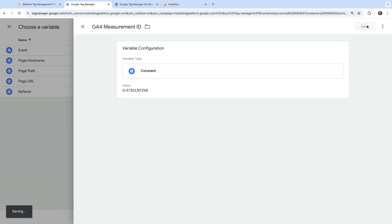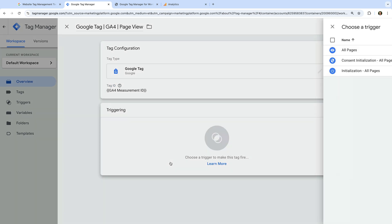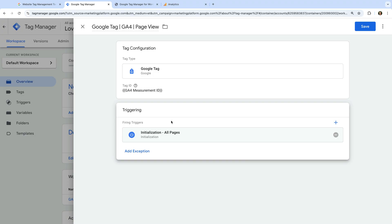Let's click the variable icon under Tag ID, then click the plus sign in the top right corner. Let's name the variable 'GA4 Measurement ID', select variable configuration, and choose 'Constant' as the variable type. Now let's paste our measurement ID as the value and click Save. Next, we need to select a trigger for our tag — we're going to select the 'Initialization - All Pages' trigger. This will fire our tag on all pages of our website before any other tags, apart from any tags used for consent. If you have a cookie banner, it should be triggered before the Google Tag. If you have users from Europe, you should also configure a consent management platform — I've included a link to a dedicated tutorial in the description.